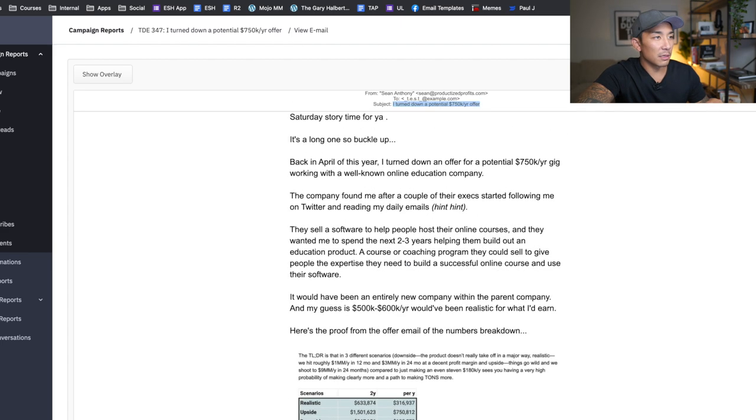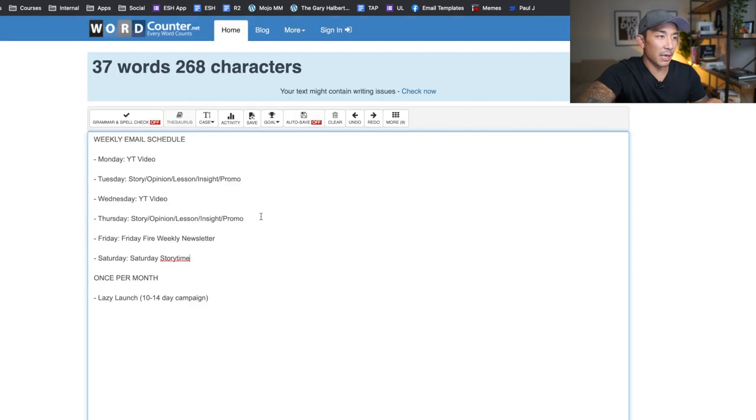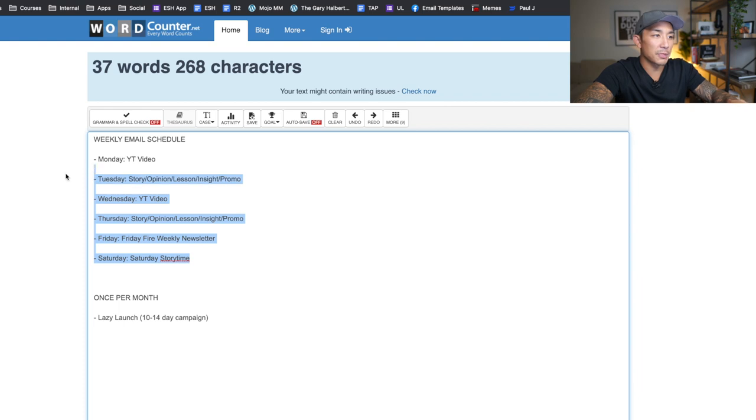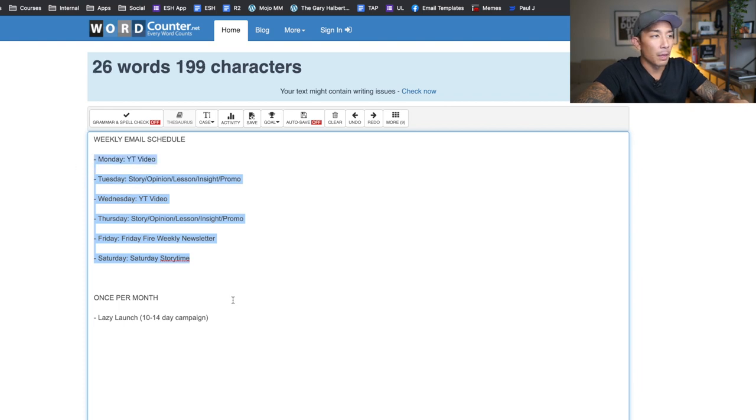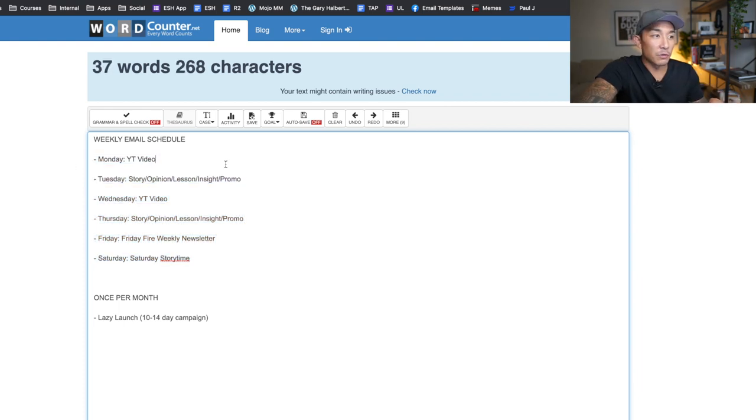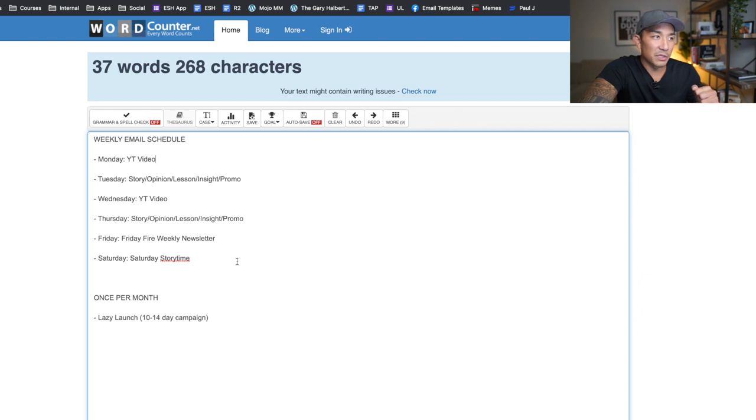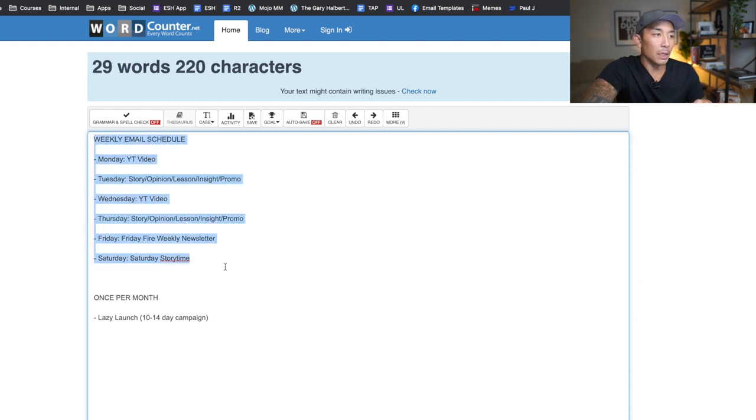So that is my full schedule, my weekly schedule, Monday through Saturday. So if you are selling digital products and you create a lot of content, this is a perfect schedule for you to use here.